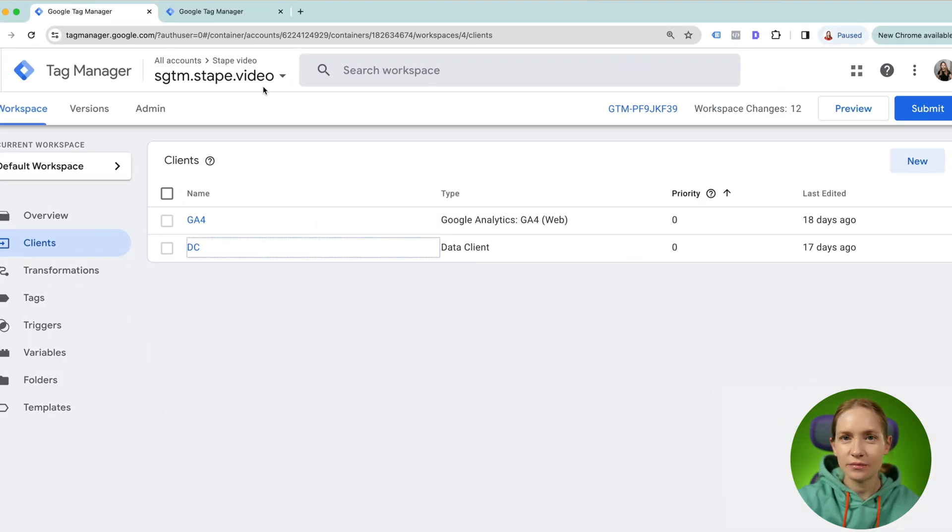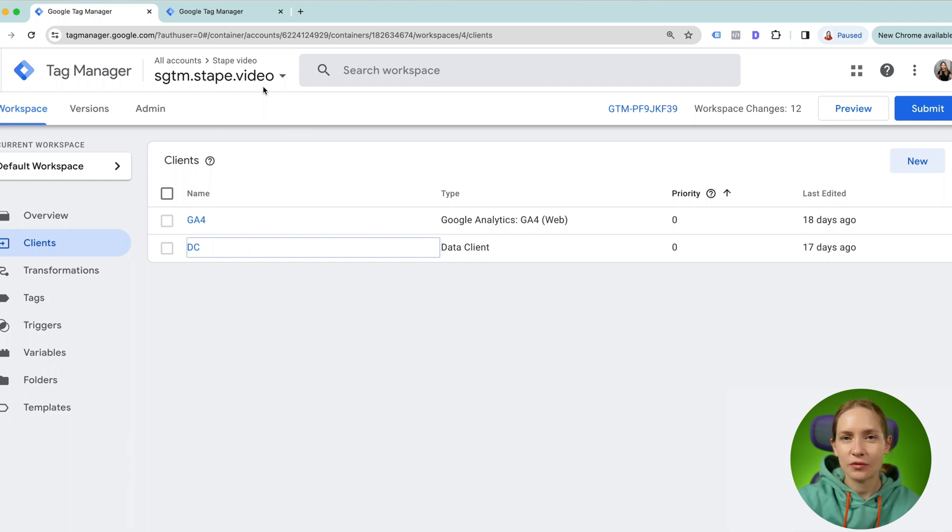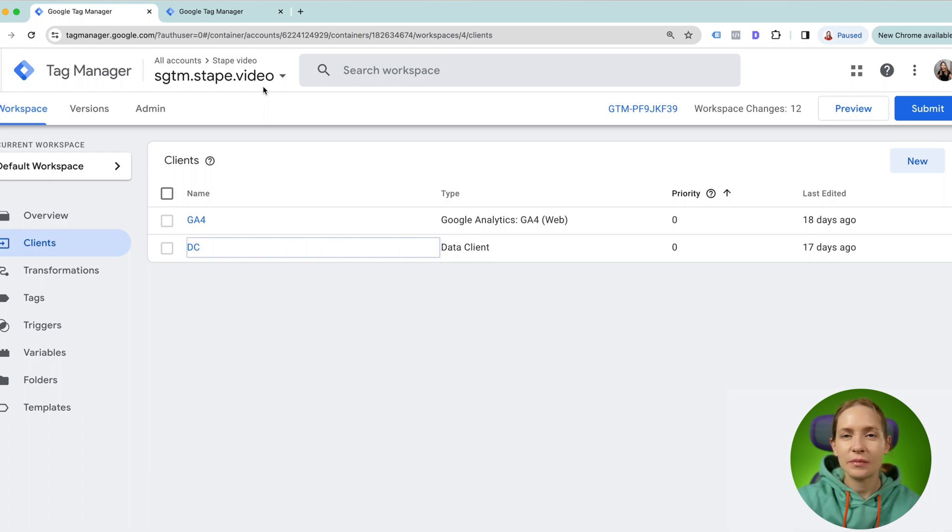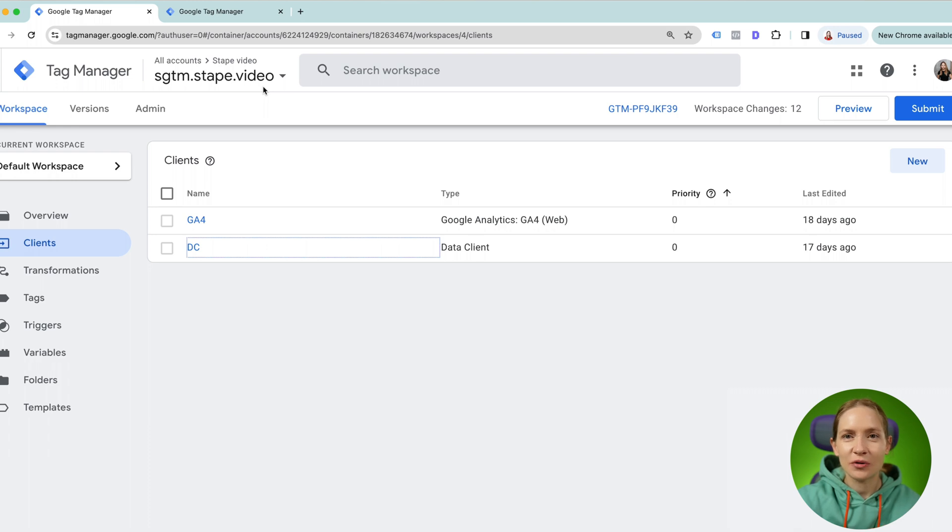So this process is pretty simple. And now we need to test if webhooks were sent correctly to the SGTM container. But here the problem is that by default, it's impossible to see webhook data inside the SGTM.